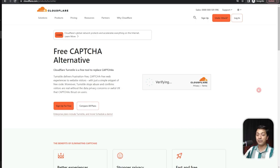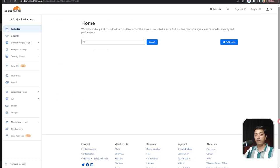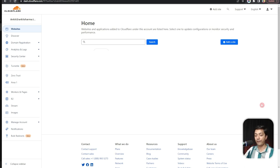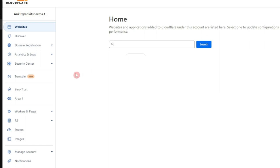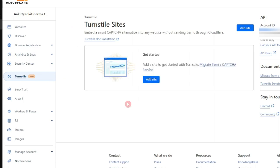The first step is to add our WordPress website in Cloudflare. So here we are in our Cloudflare account. We have created a free account and right from our dashboard, we can see an option for Turnstile, which is in beta version right now. Let's click on this. And now we can see an option to add a site to get started. So let's go ahead and add a site.